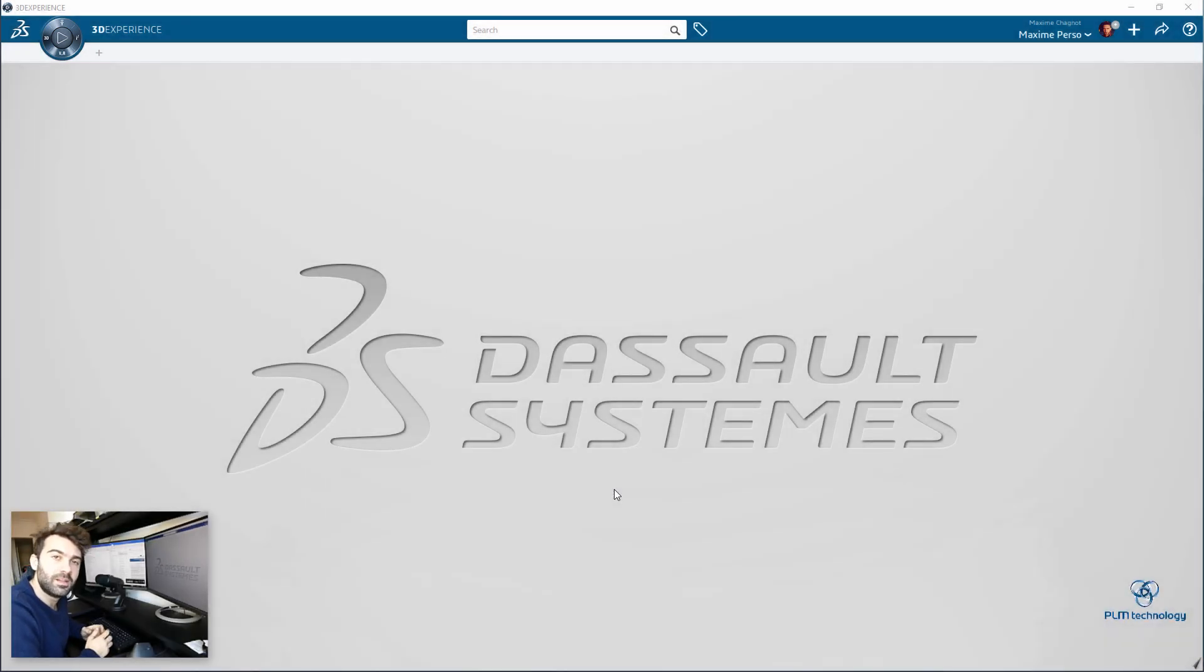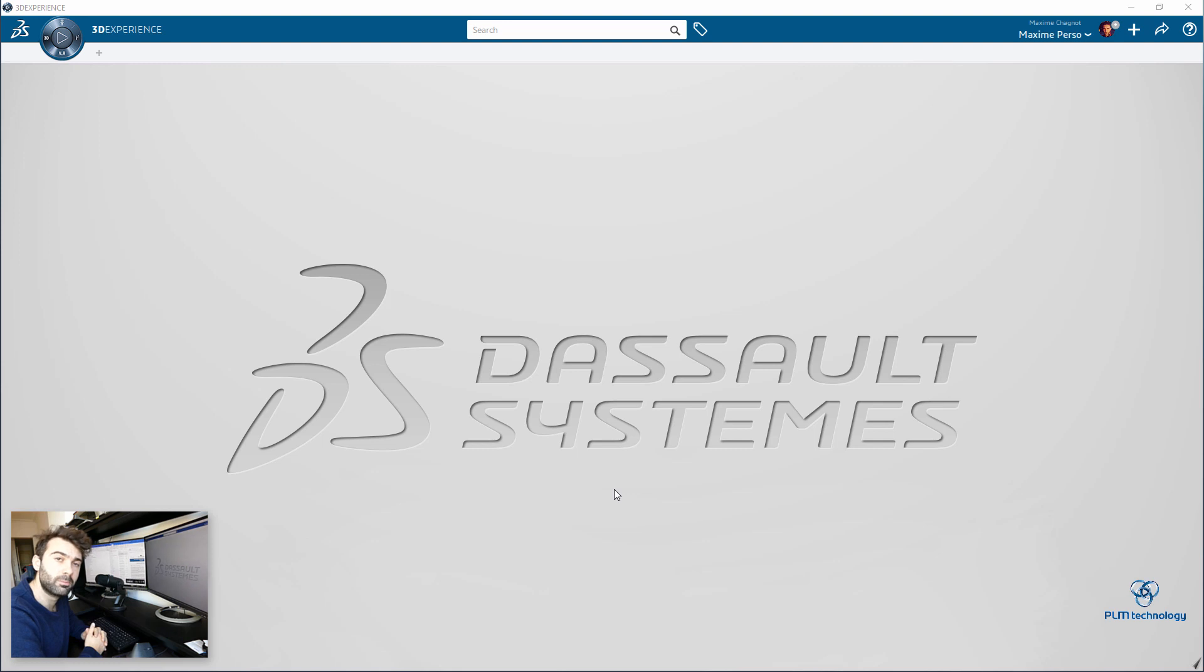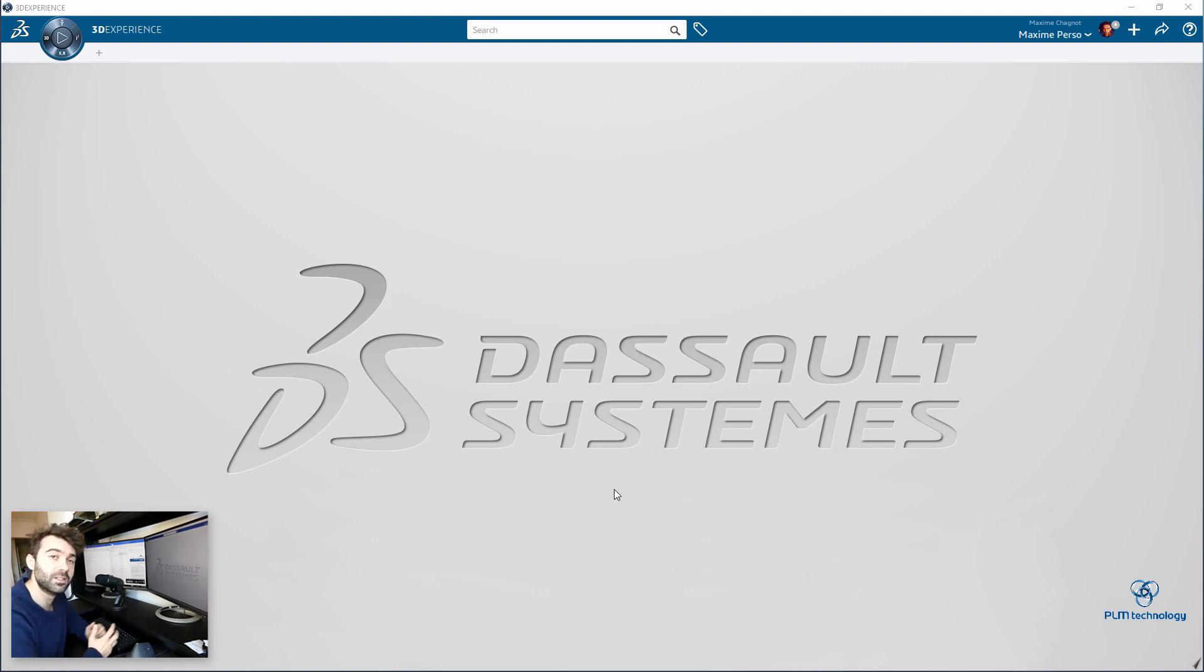Hello everyone, my name is Maxime Chagnot. I'm a CATIA consultant working in Norway for PLM Technology, and I had many customers asking me to do this video.